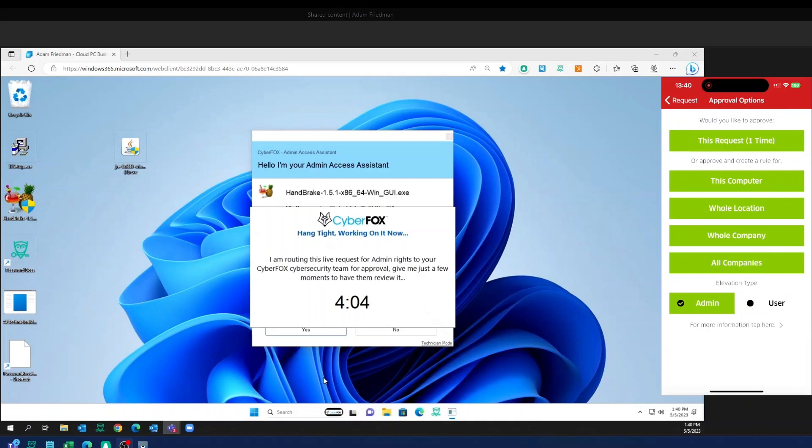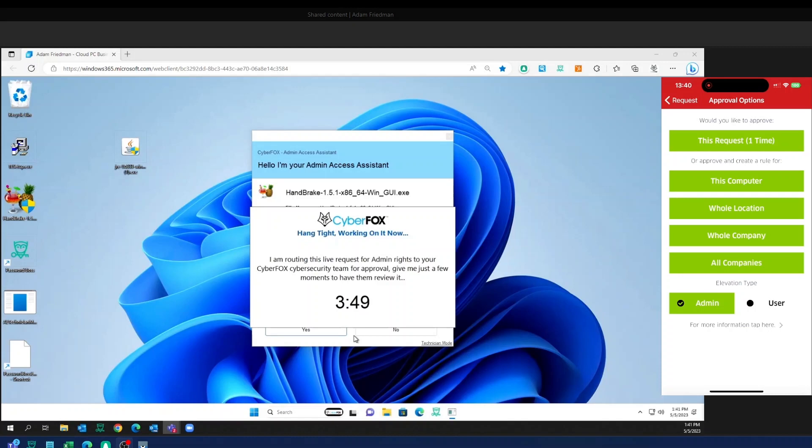Now I've got some options here to do a one-time approval or I can actually quickly create a rule for potentially his computer, maybe that whole field laptops security group location there, or I can just globally whitelist it for all companies as well.